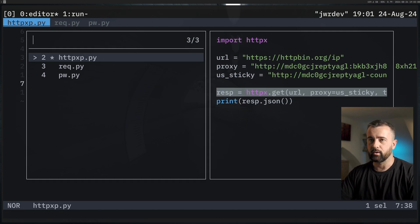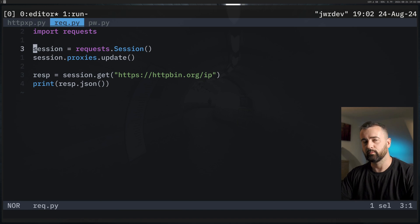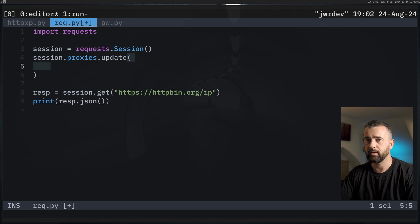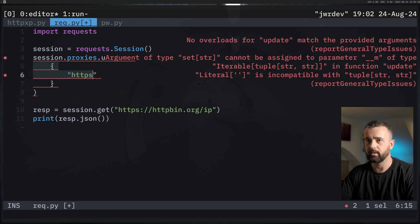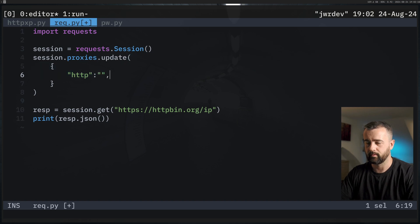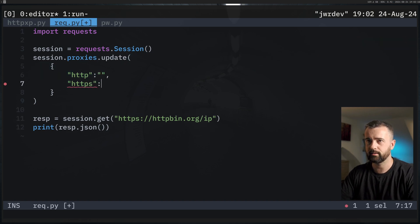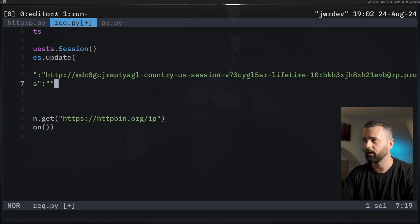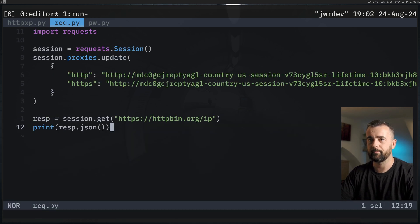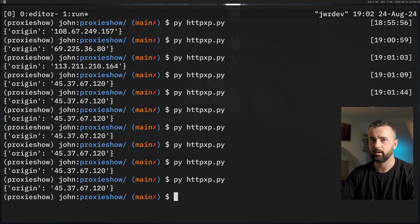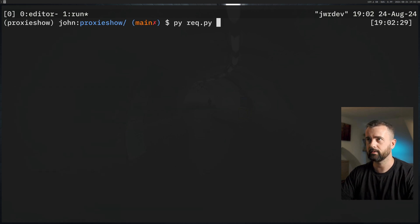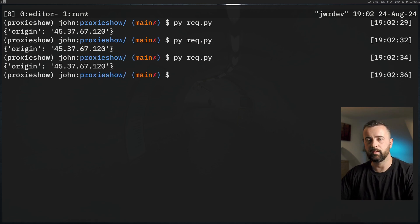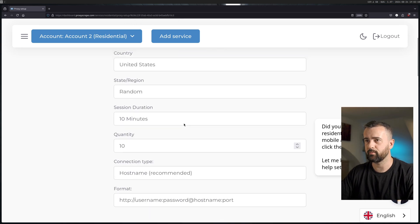To do the same thing with the requests library — I've imported requests and we're creating a session. We want to update the proxies in our session. With requests, you create a dictionary with one key for HTTP and one for HTTPS, and our proxy string just goes right in there. Let's run it and we've got the same IP, so we're still within that 10-minute sticky session window.